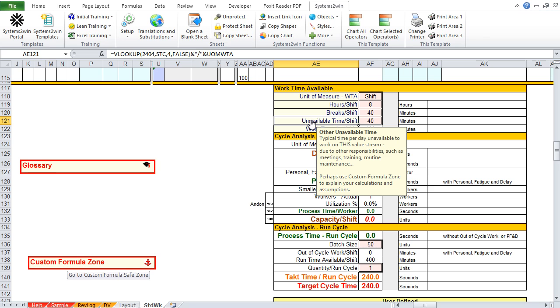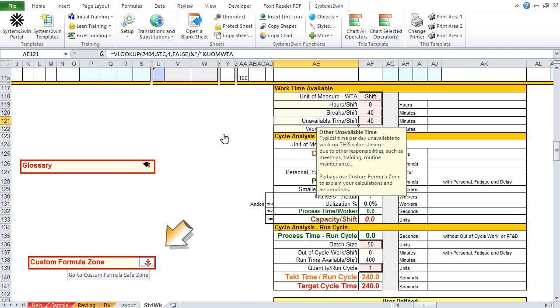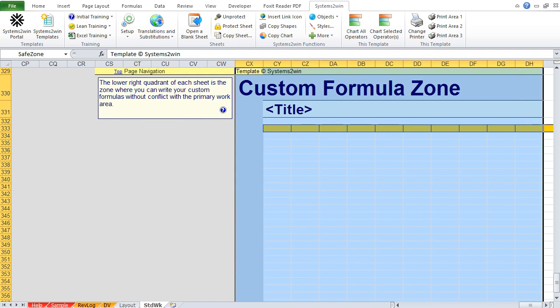And because six months later, it's often very difficult to remember how did we come up with that number, this is a good time to remind you that every Systems2win template has a custom formula safe zone. You can click this link, which takes you to a custom formula zone, which is your playpen. It's a safe place on the worksheet to use everything you know about Excel to enter your own formulas, or your own assumptions, in this case, for how did we come up with unavailable time?